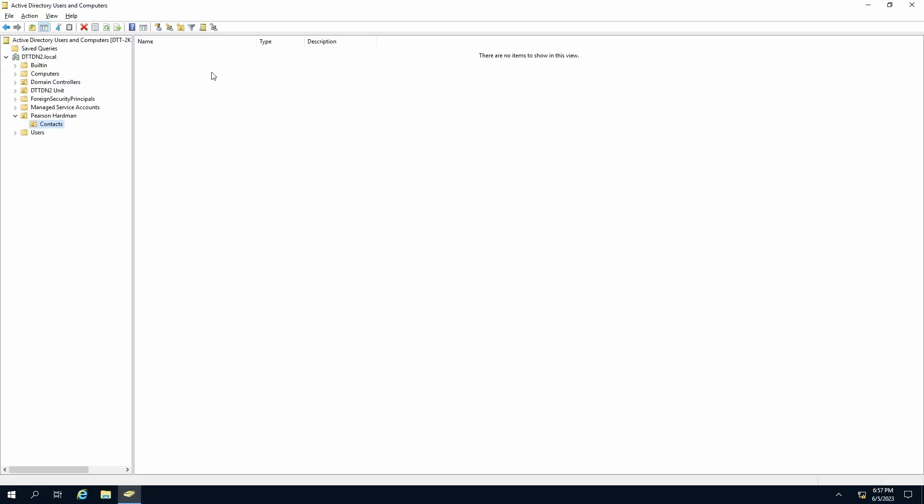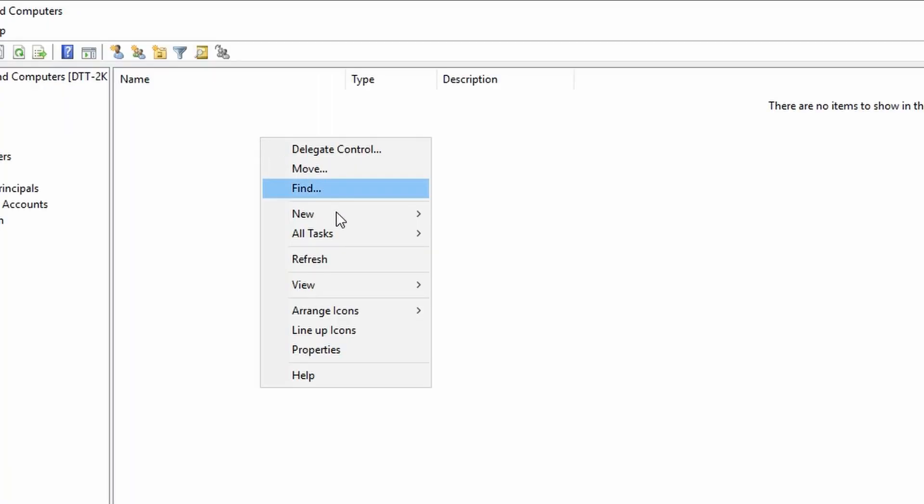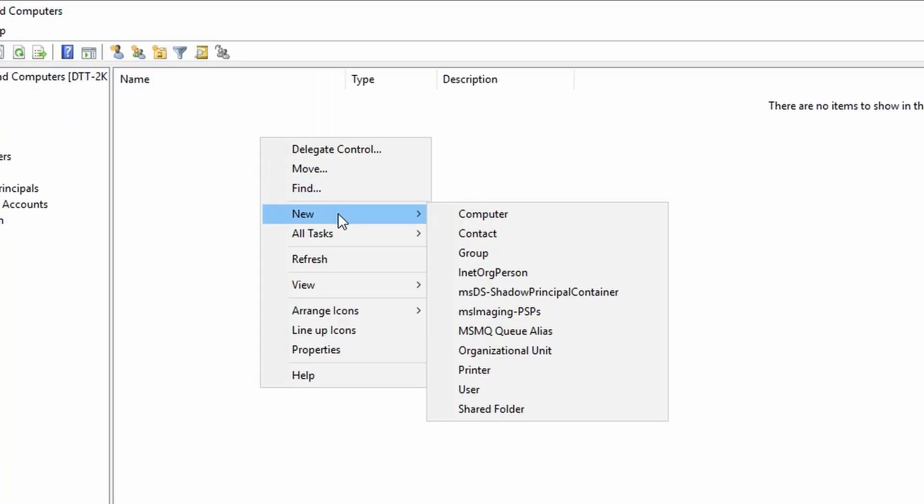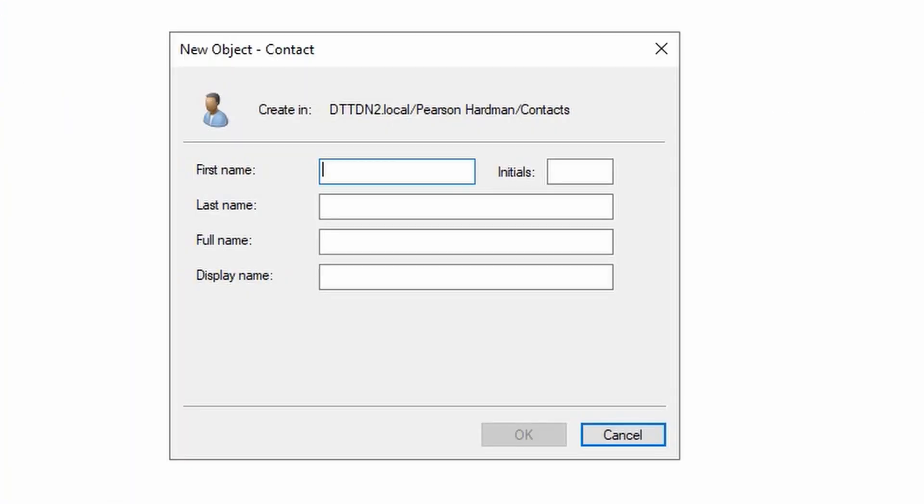Right click which will bring up a Contacts menu. Select New, select Contact. This will bring up a new window and it will tell you the location where you're going to store this contact object.